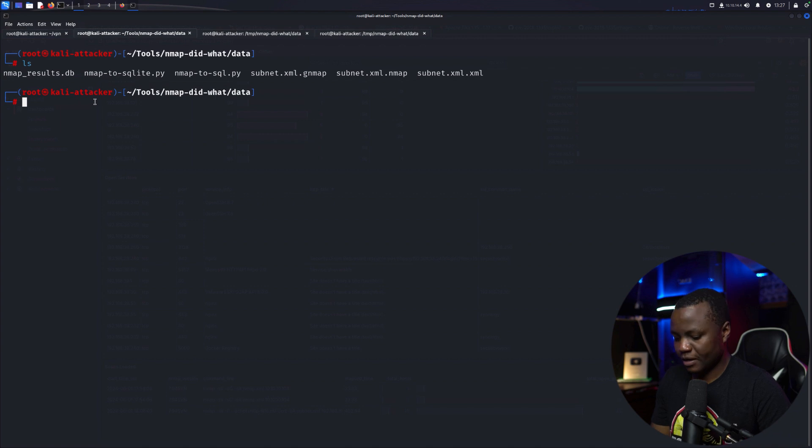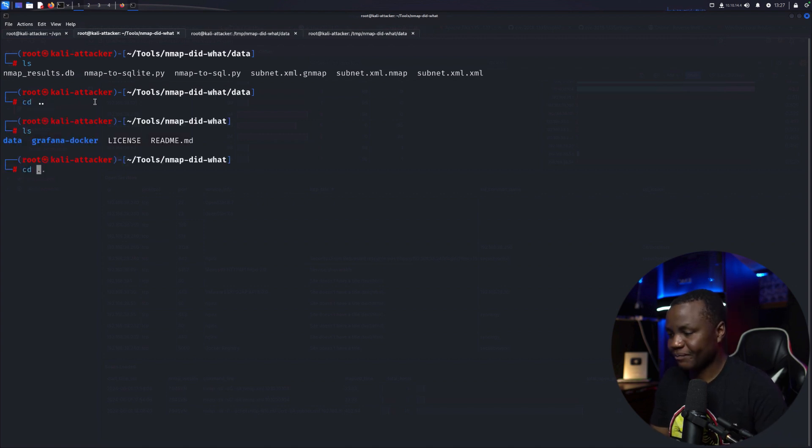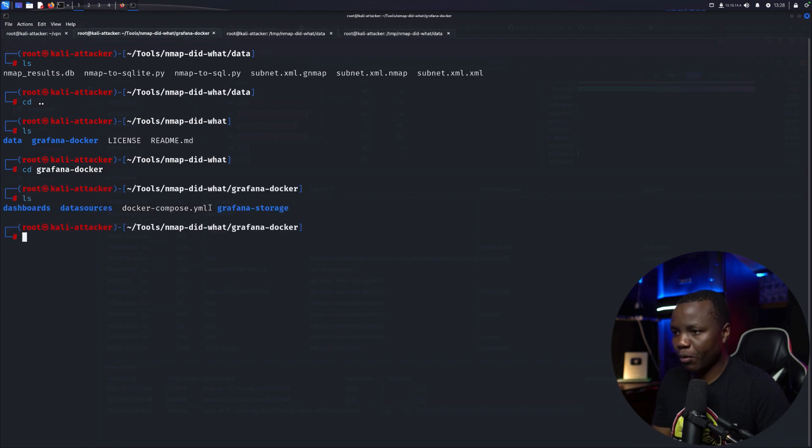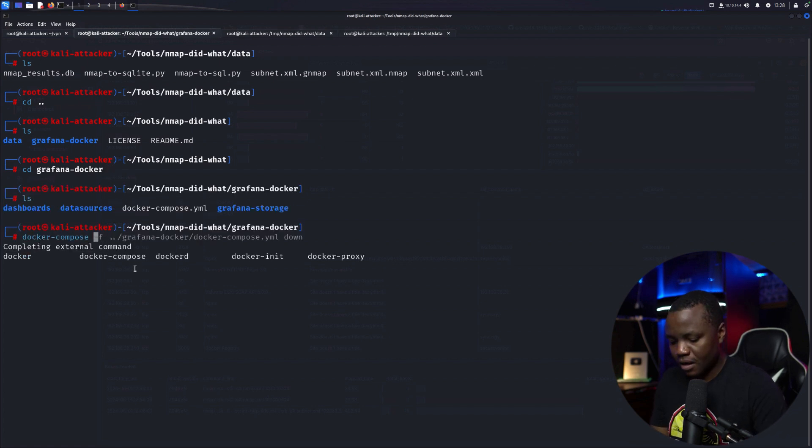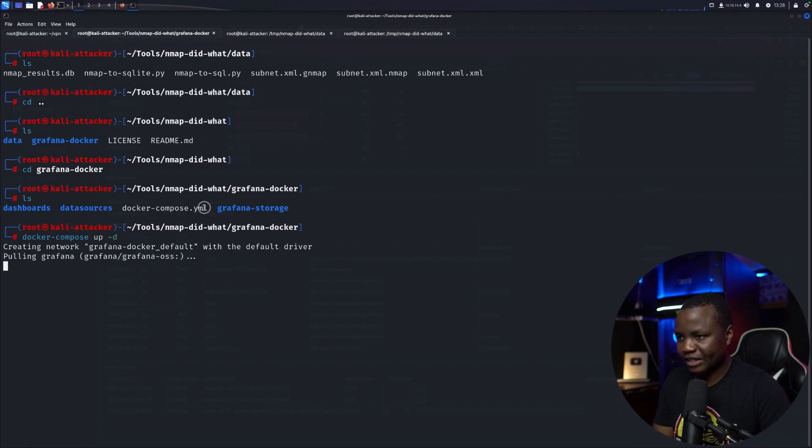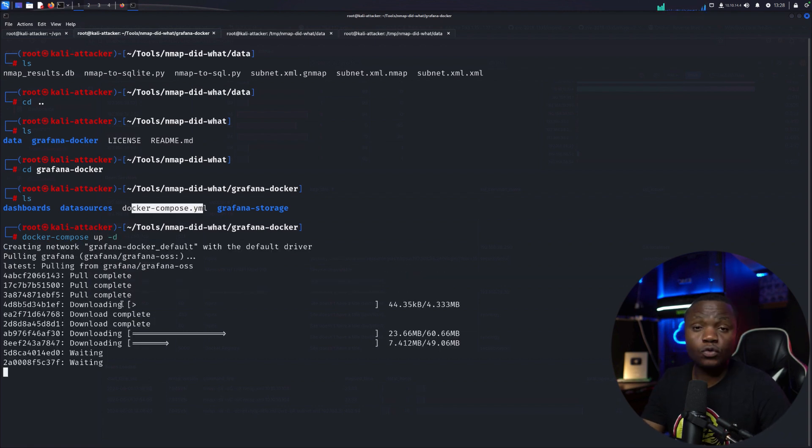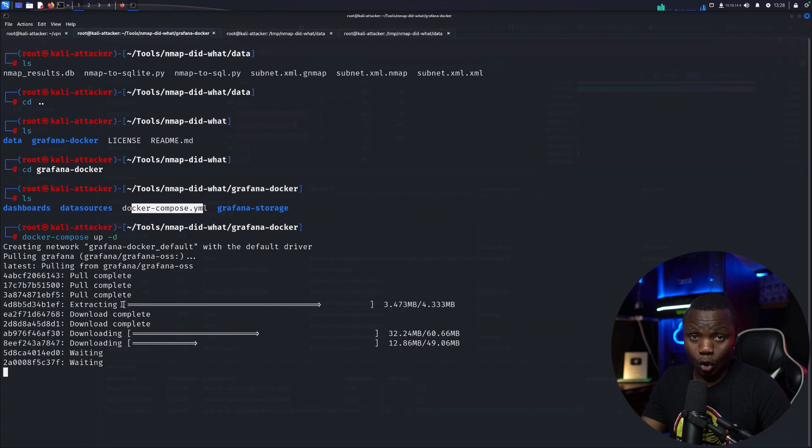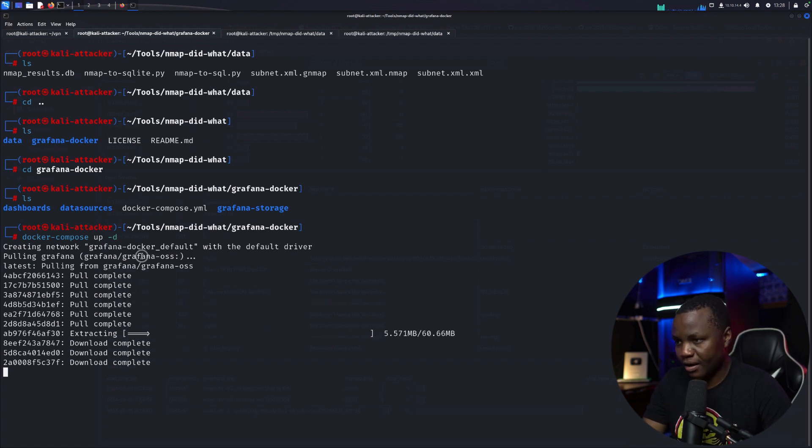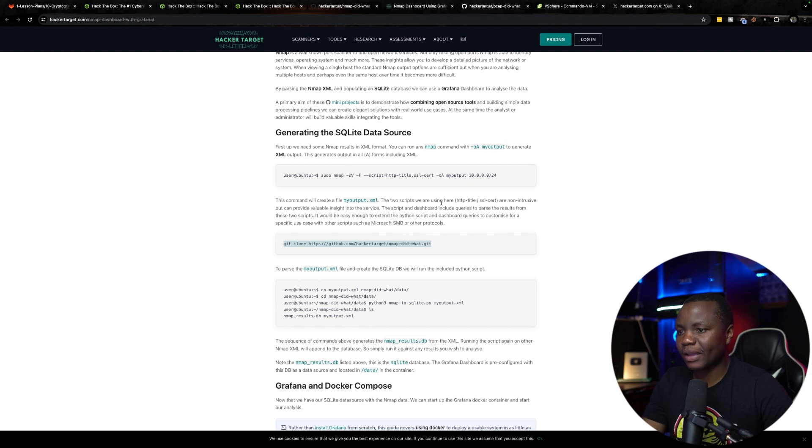Let's go back to Nmap did what, into the Grafana Docker, so we can start Docker Compose here. So it's going to be Docker Compose up -d, because that's the Docker Compose file that we want. This will pull the Docker image for Grafana, the OSS here. And then once it's done, let's go back to our instruction. So we did that.